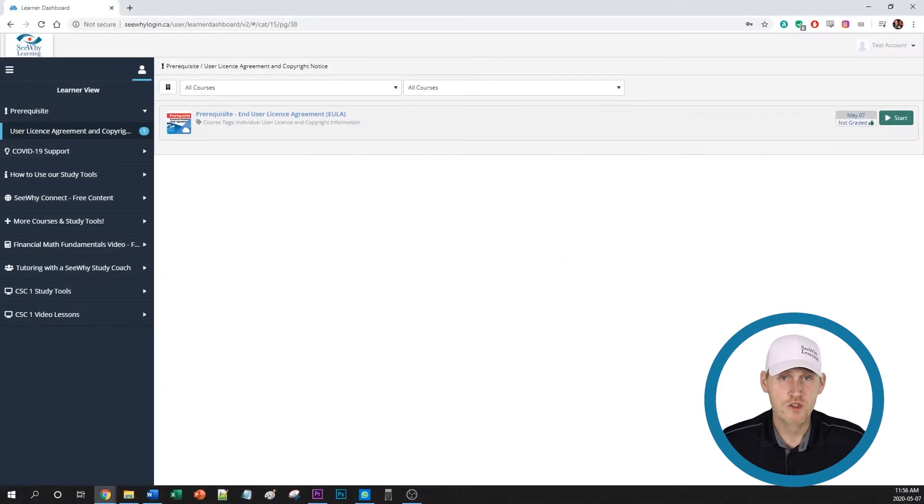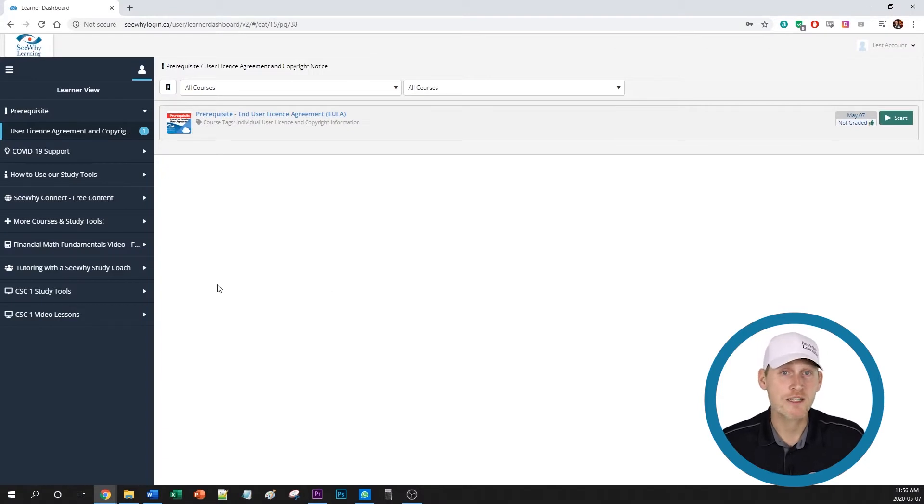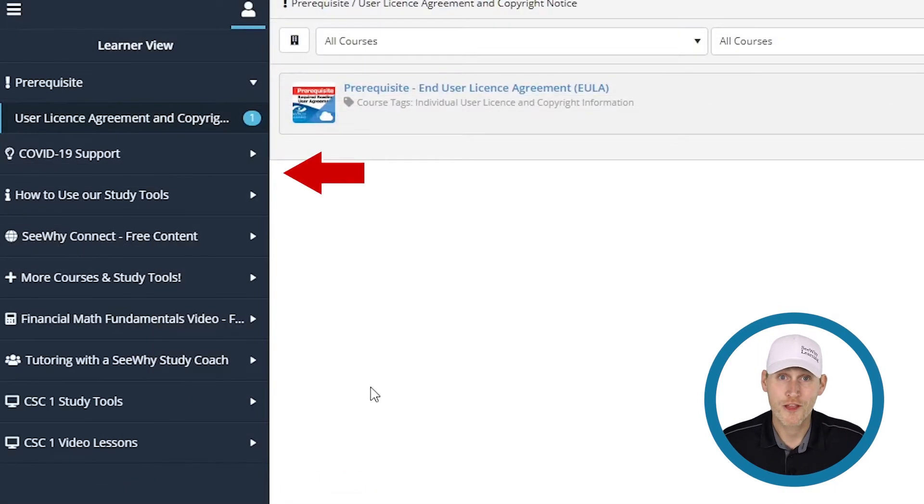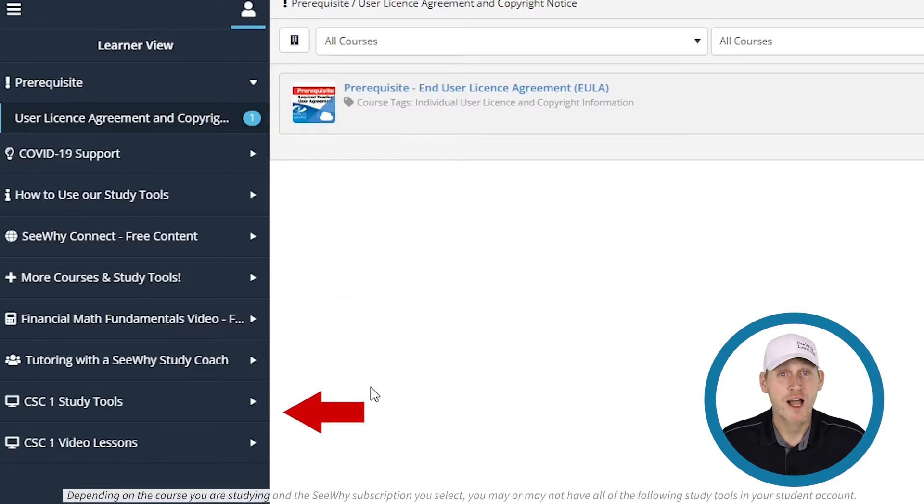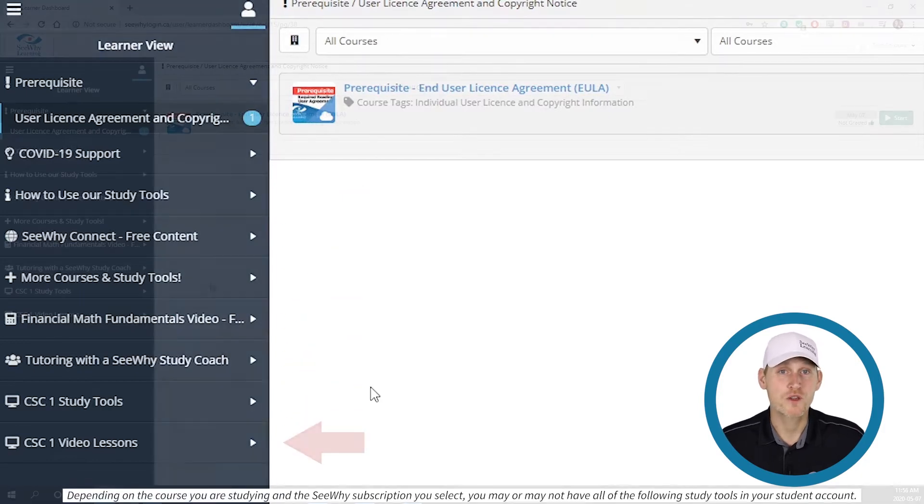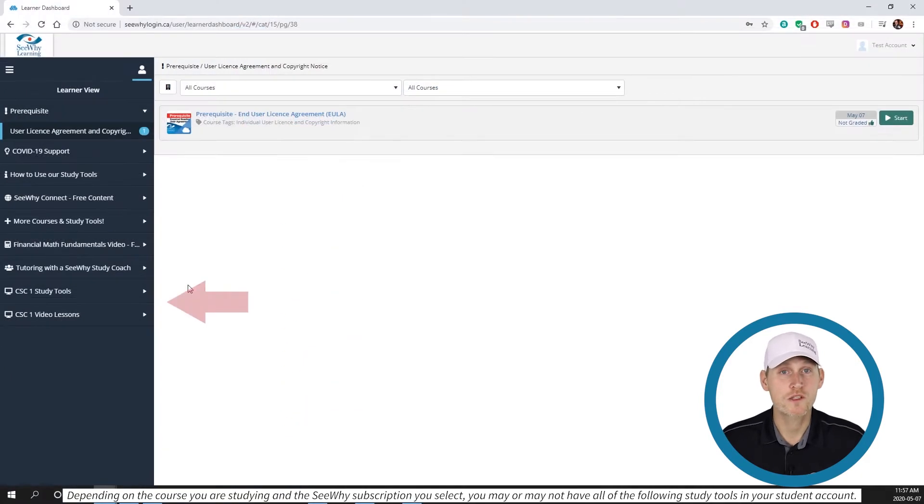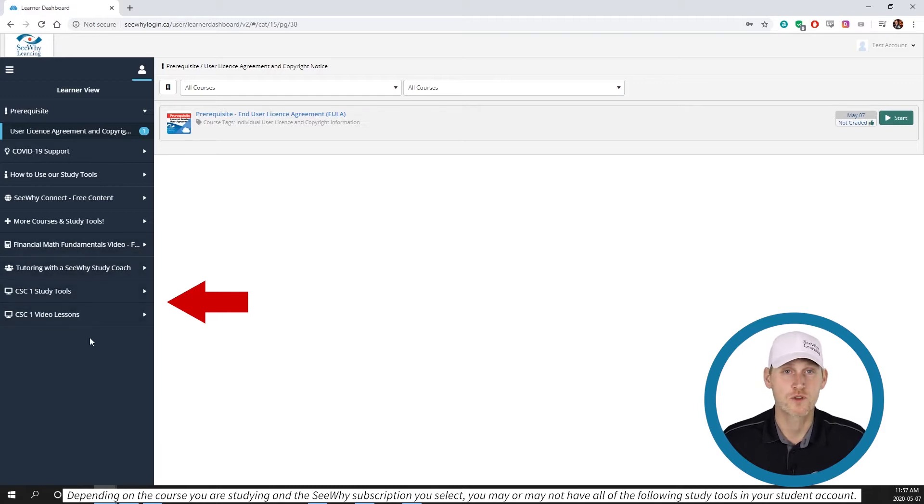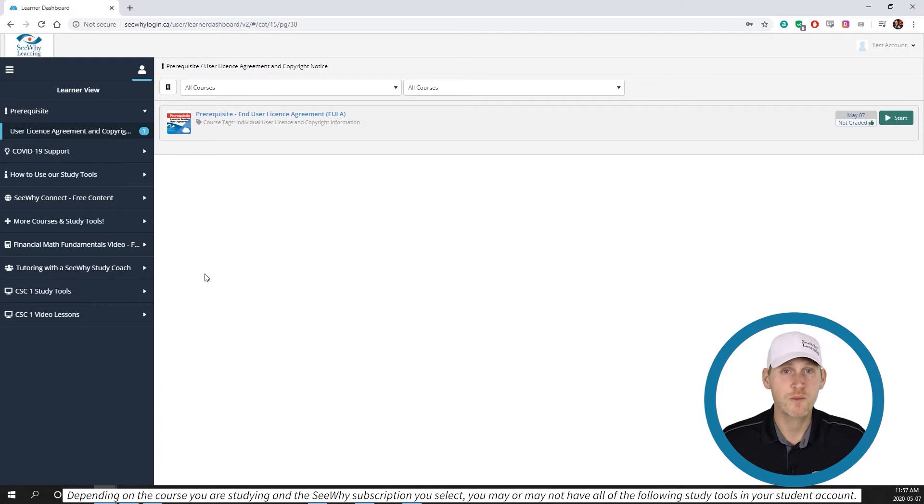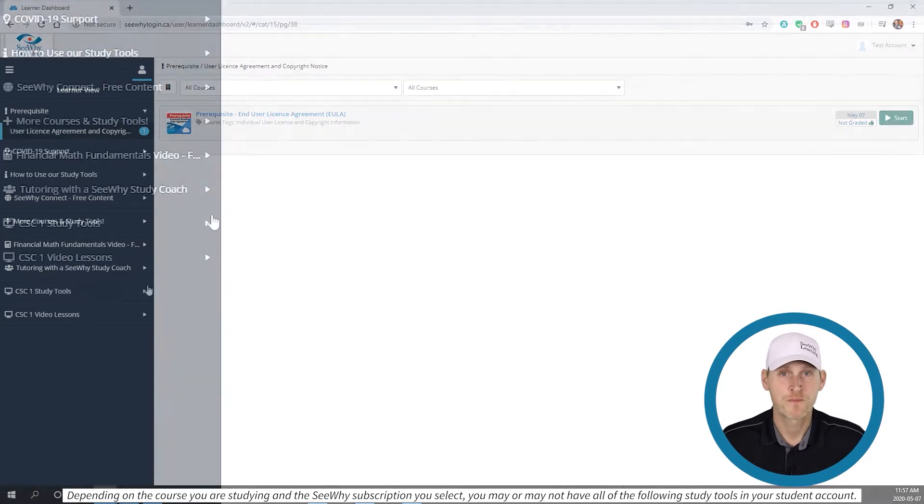So you've just registered with CY Learning and are accessing your student page for the first time. Wow, there's a lot here, isn't there? I'm going to use the CY Study Tools that focus on the Canadian Securities Course Exam 1 for the purposes of this tutorial, so your page may look a little different depending on which course you're registered in.